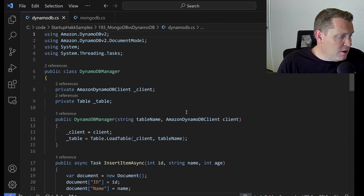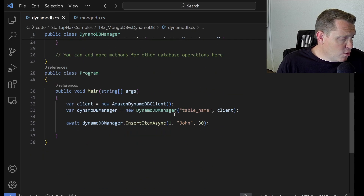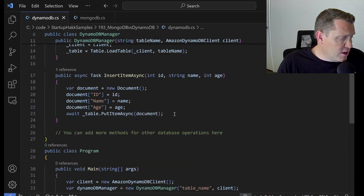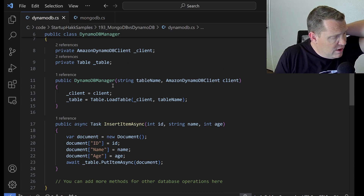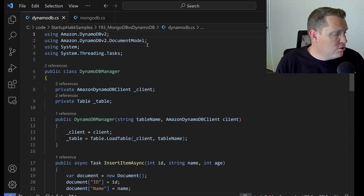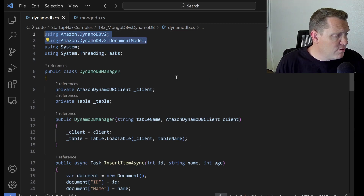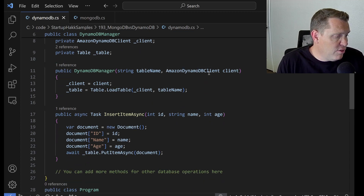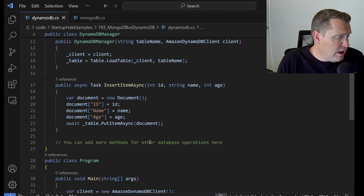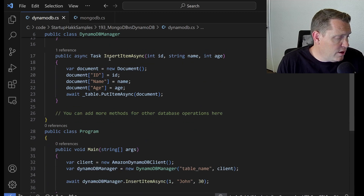Now let's dive into DynamoDB. DynamoDB isn't much more complex — it looks like about the same number of lines of code. We have the DynamoDB manager, and you'd want to include the Amazon libraries to be able to work with DynamoDB. We then call the table name and the client, and in a very simple use case we're able to insert an item into DynamoDB.